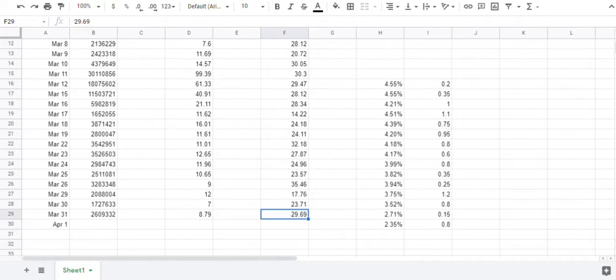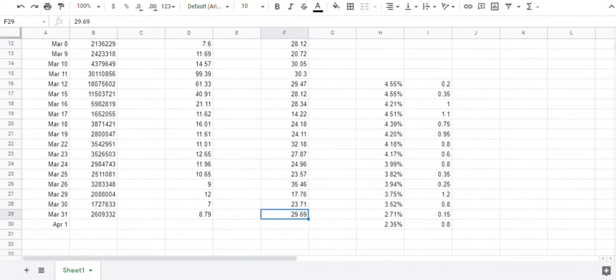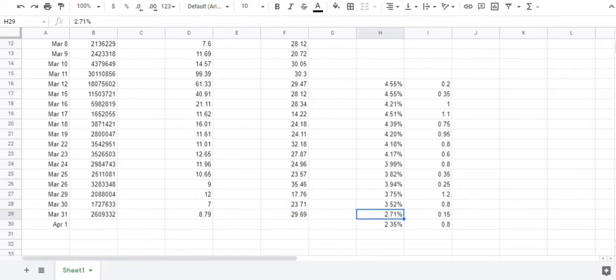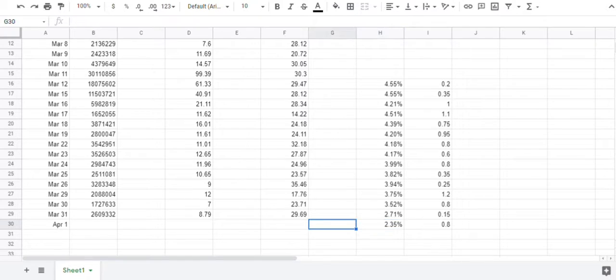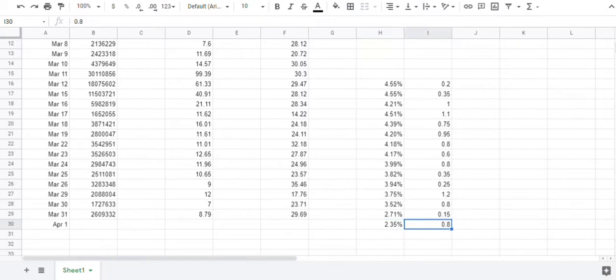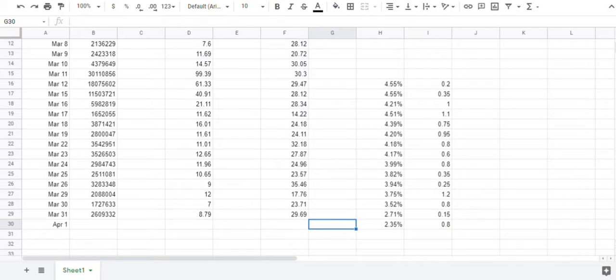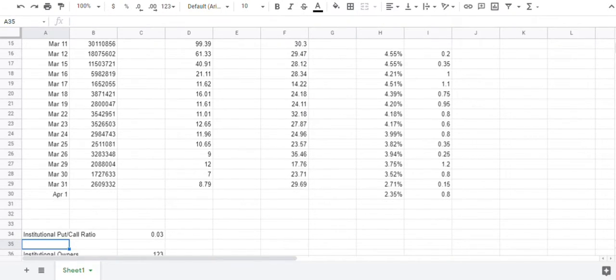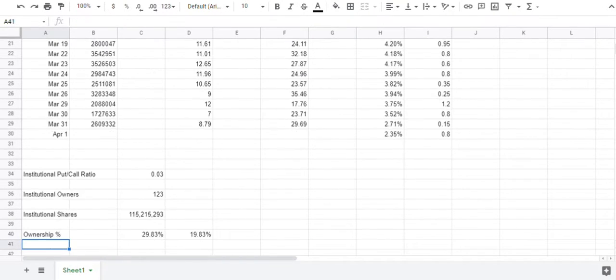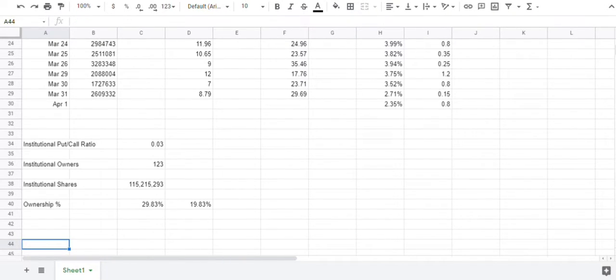I believe the short selling will probably drop off a little bit because there seems to be an uptrend in pre-market today. But again, we'll have to see. It is cheaper to sell short today, though. The borrow rate has dropped to 2.35%, and there's 800,000 shares available. It will be interesting to see the day from the short selling perspective.